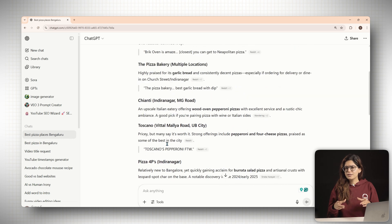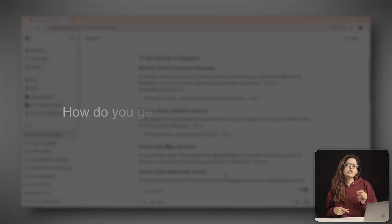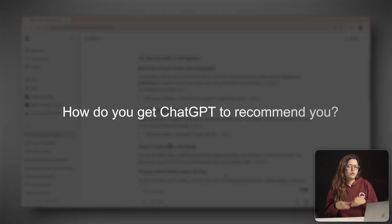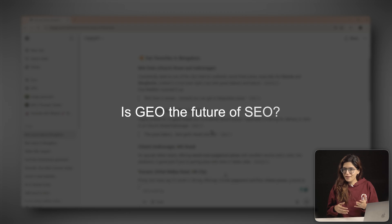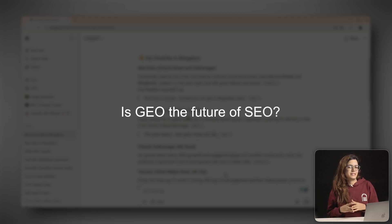So the big question is, how do you get ChatGPT to recommend you? And is GEO the future of SEO? Let's break it down in three simple steps.